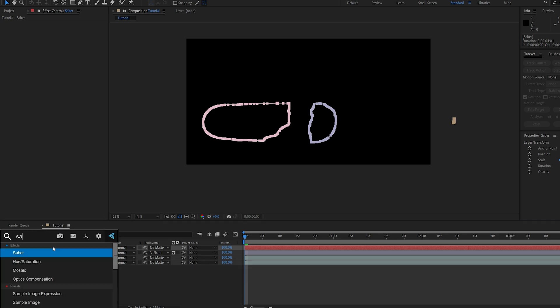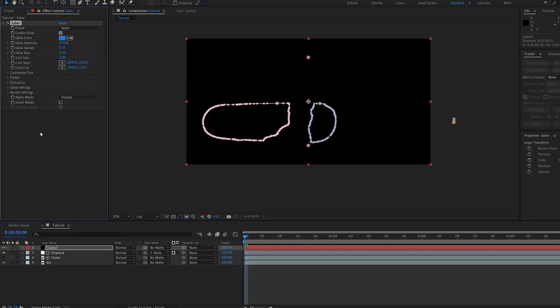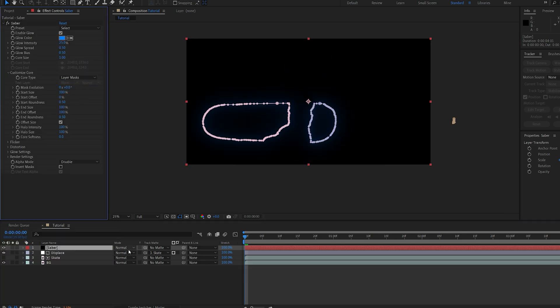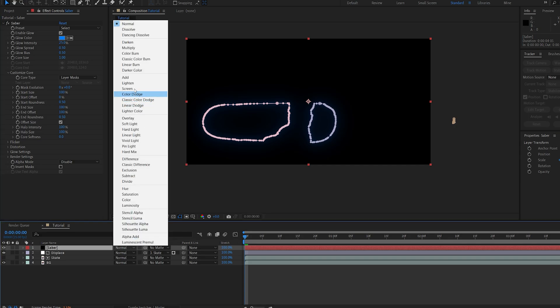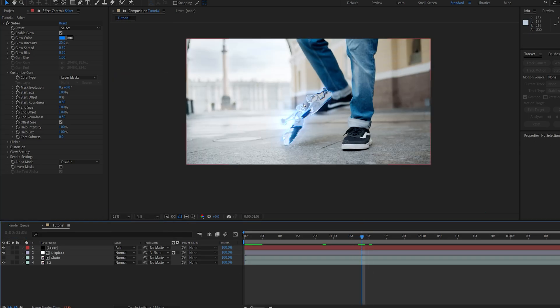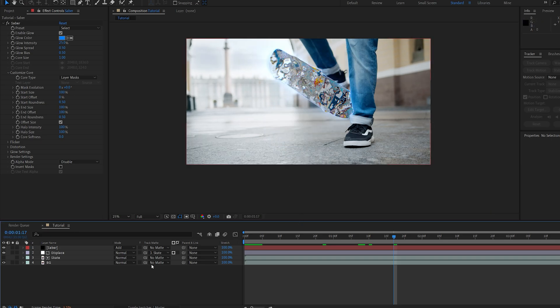add the saber effect, and we can change the core type to layer mask, and I'll set it to additive. And now we've got the saber effect applied to our skateboard with the mask tracked around it.